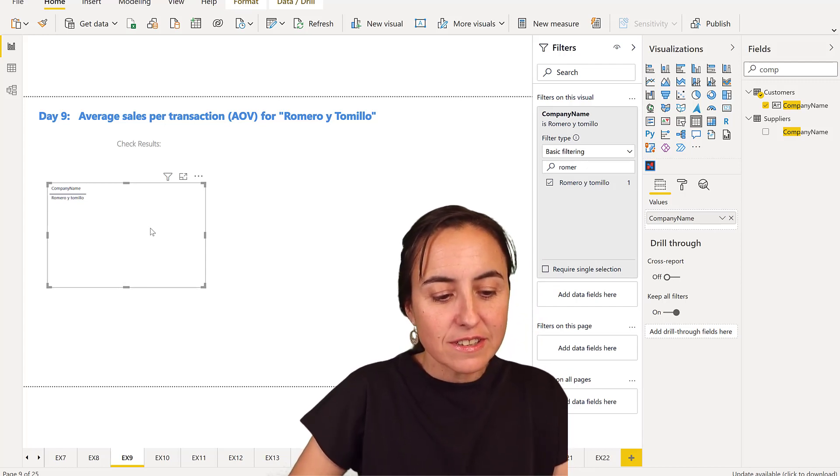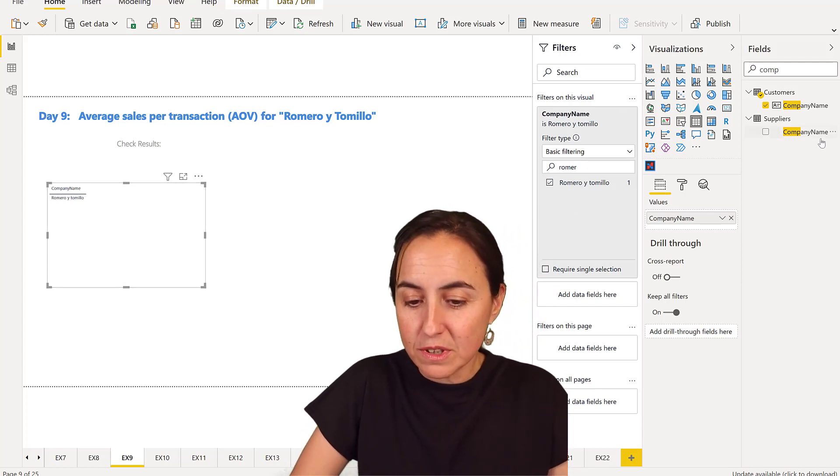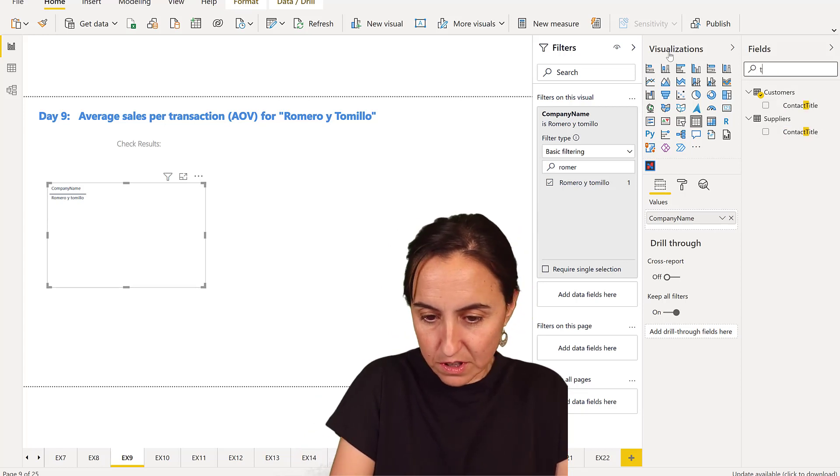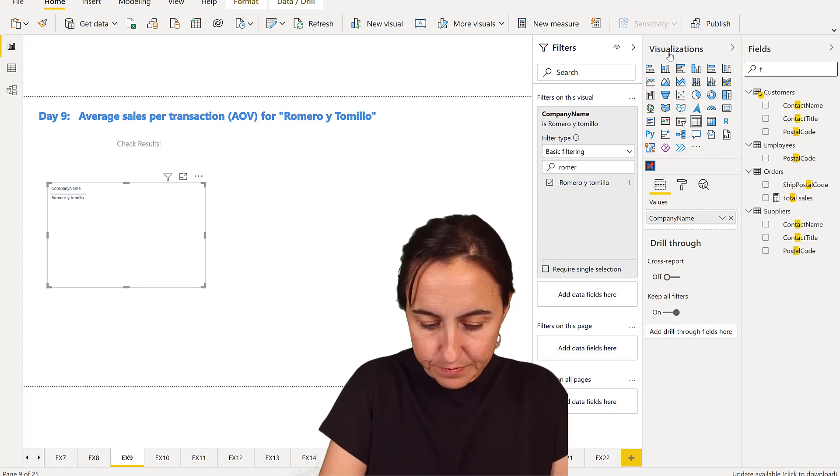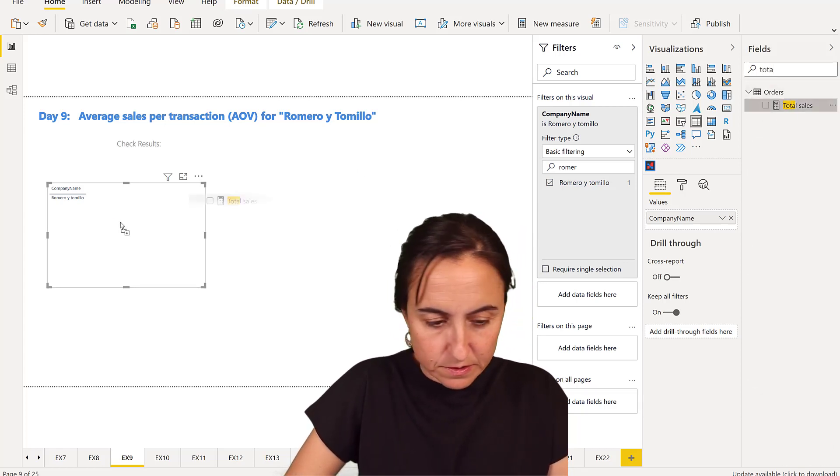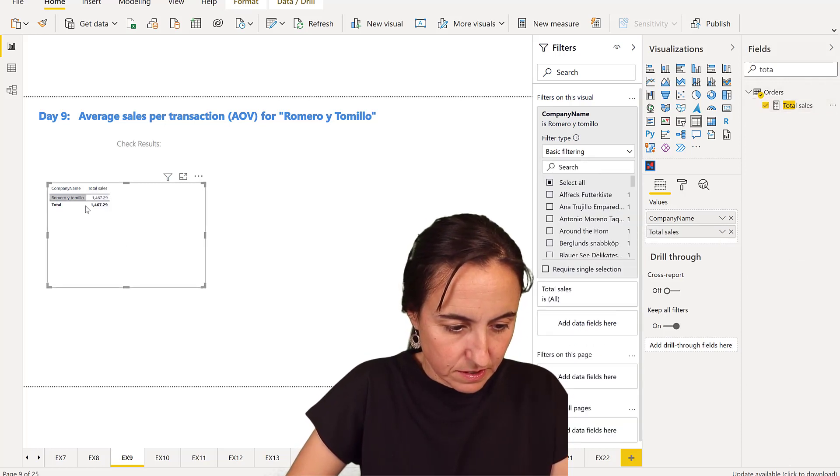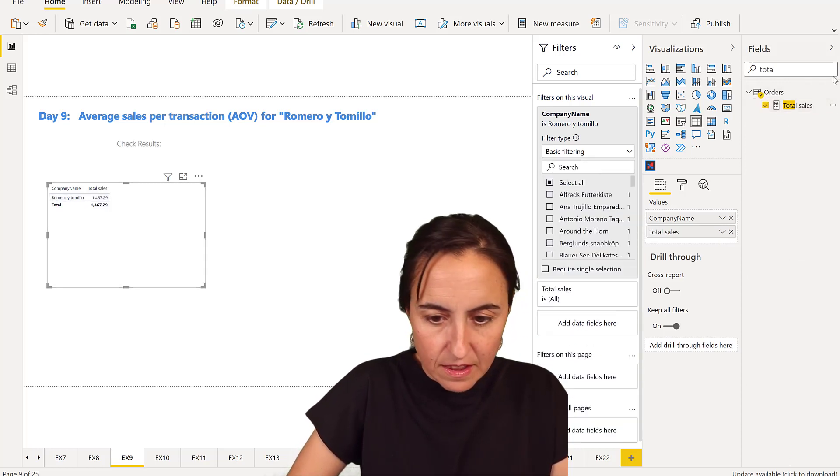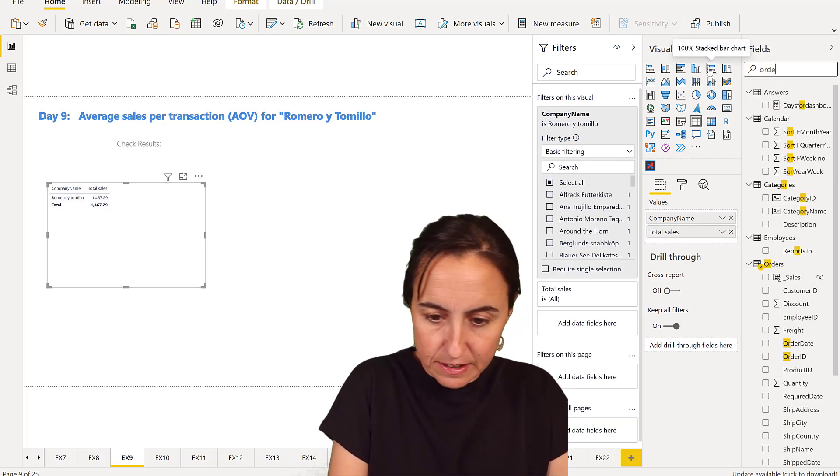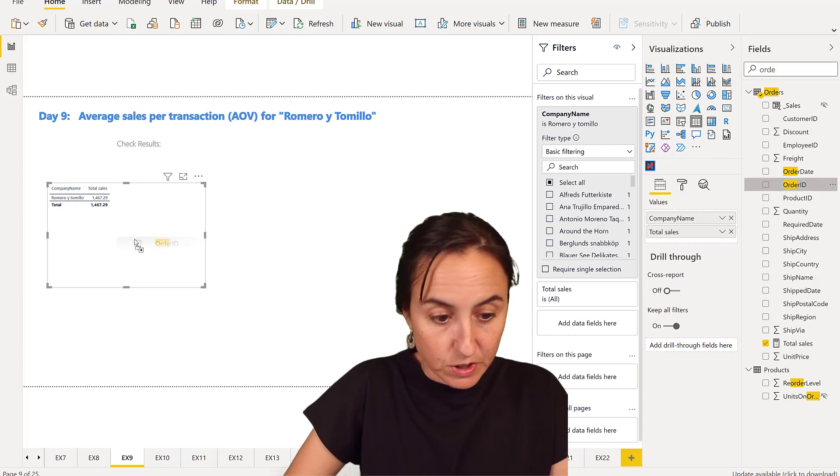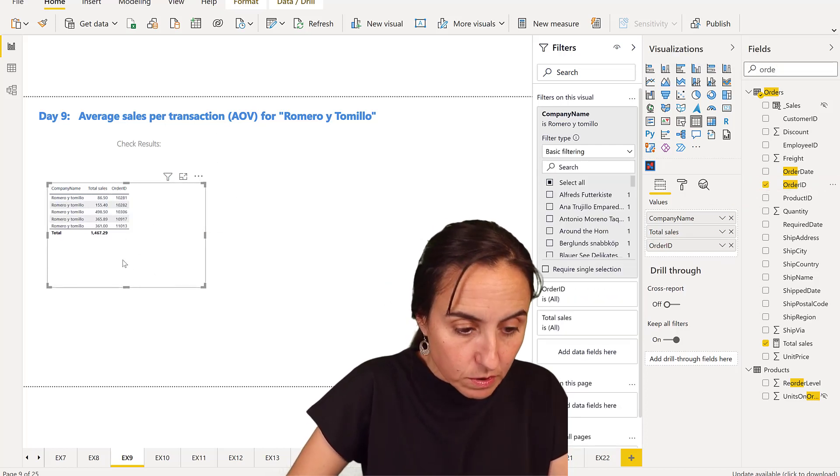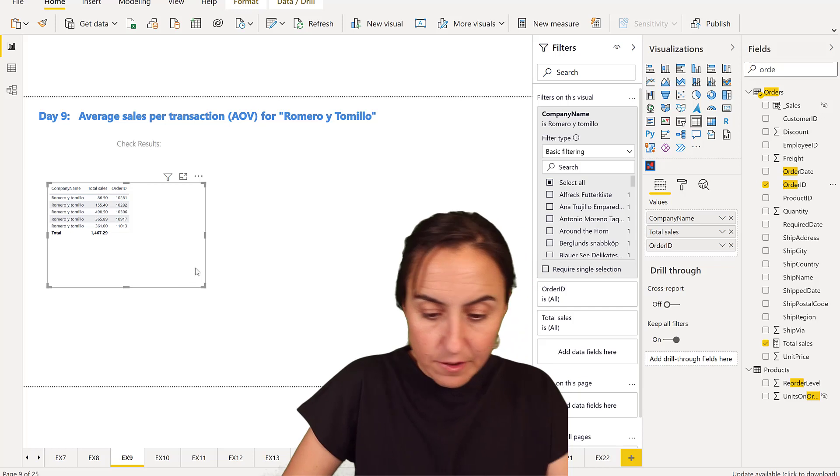Now average sales per transaction, so we need to have the total sales. There you have it. And then we want to have the order ID, because this is per transaction, per order. You have it there.